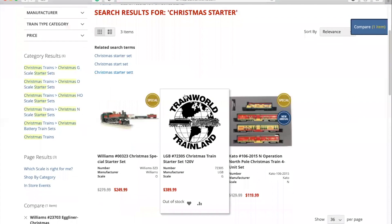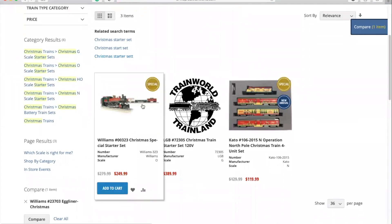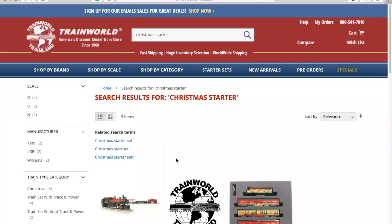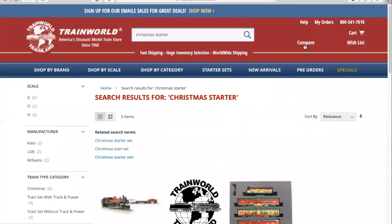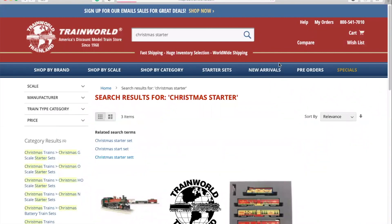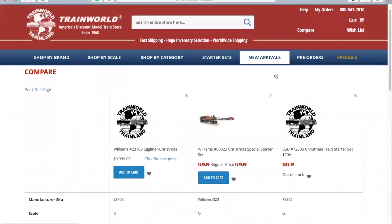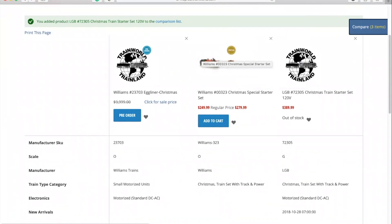If you'd like to compare different items, you can do this by simply hovering over each of the items and clicking on the small graph icon that appears next to the product. This will add that item to your compare list. You can access your compare list by clicking on the compare button in the top right of the website. From here, you can easily see the item's specs and compare the products. To remove an item from your compare list, click on the small x in the top right of that product.